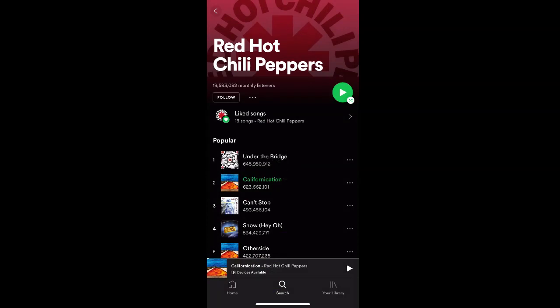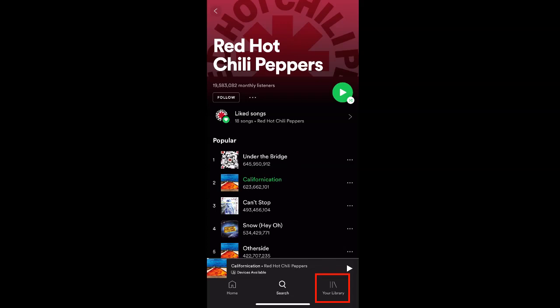To then access the song, select the Your Library tab at the bottom of your screen. And under Playlists, click your Liked Songs playlist.